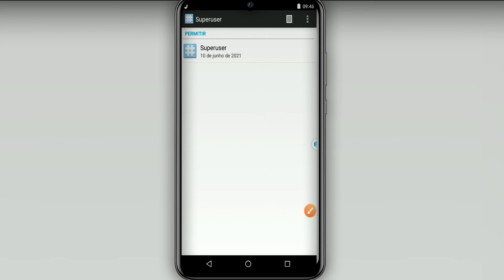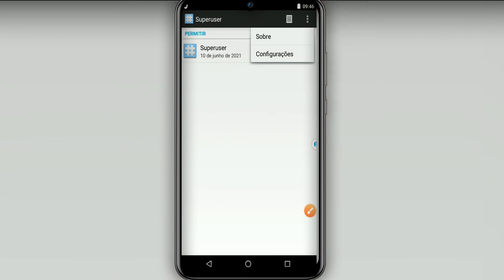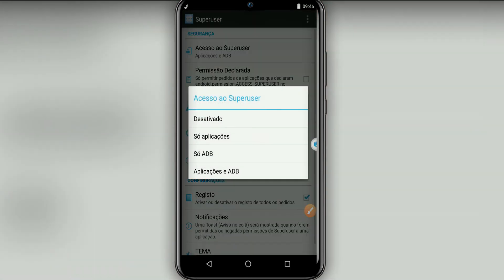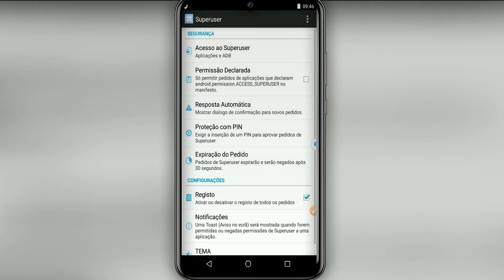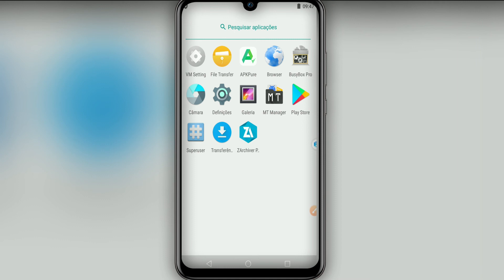Then click on the three dots up here. Click here on Configurations, then click on Access or Super User. Click on Apps and ADB. As you can see, the ROM now has root access.